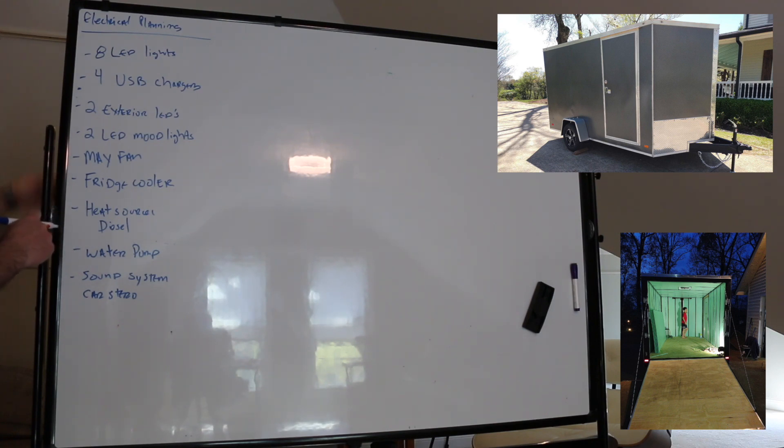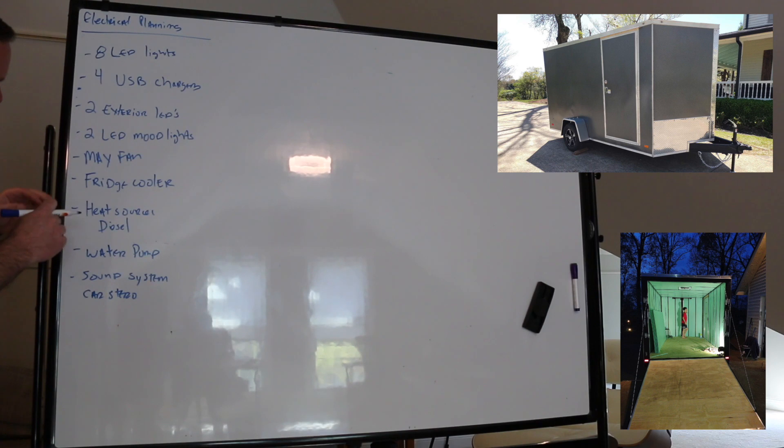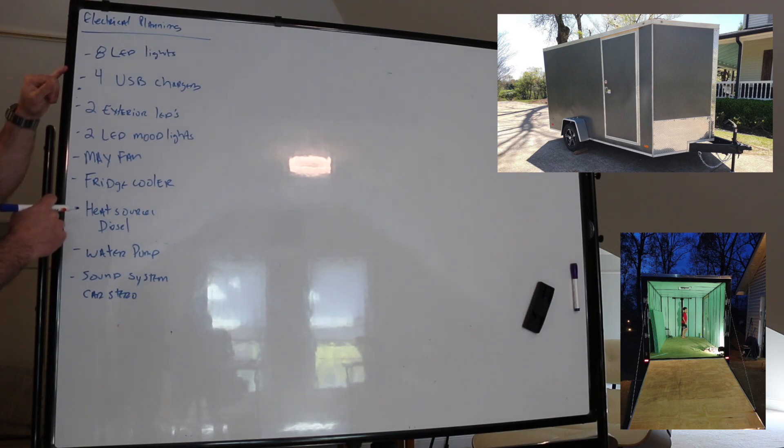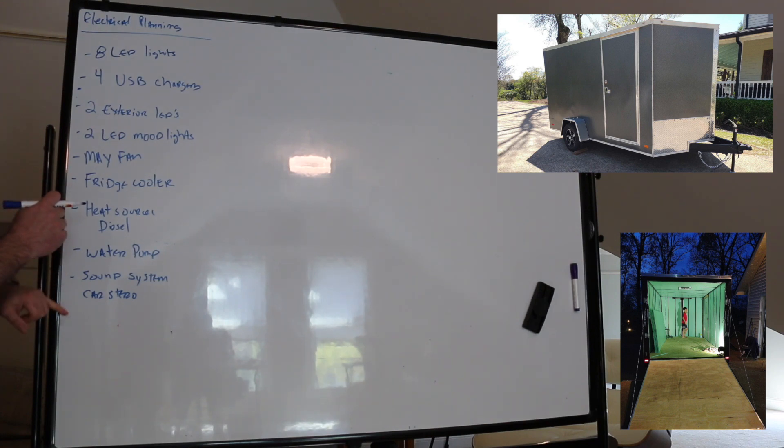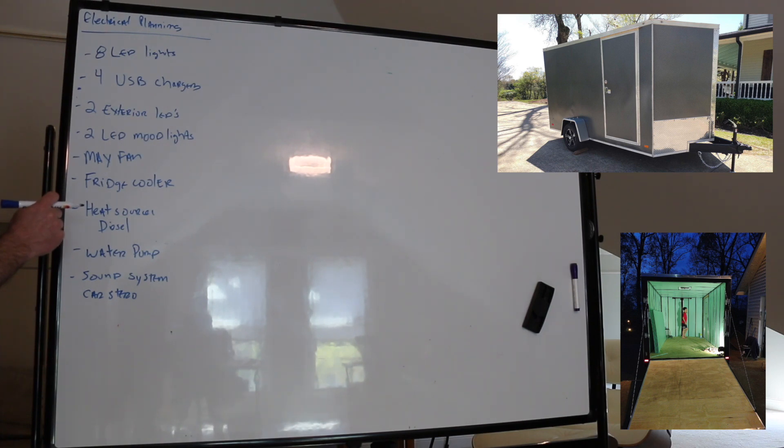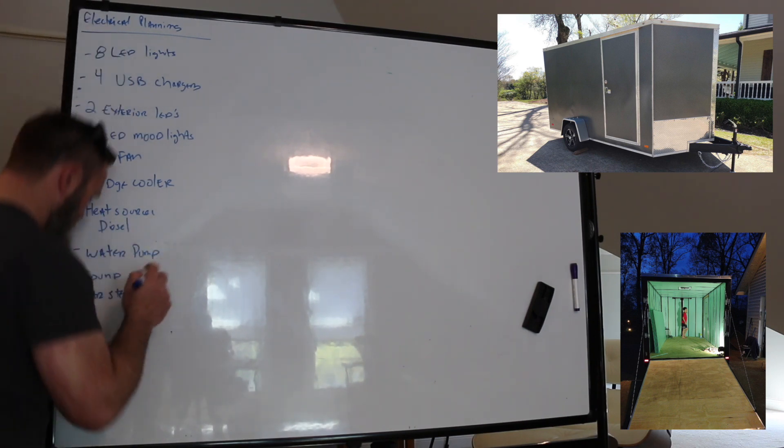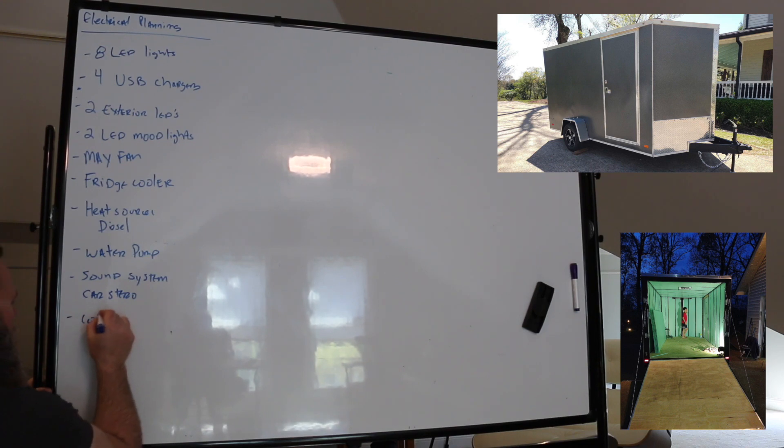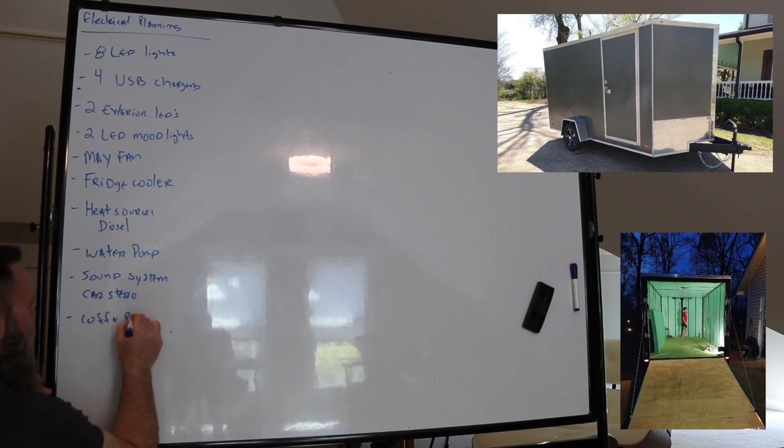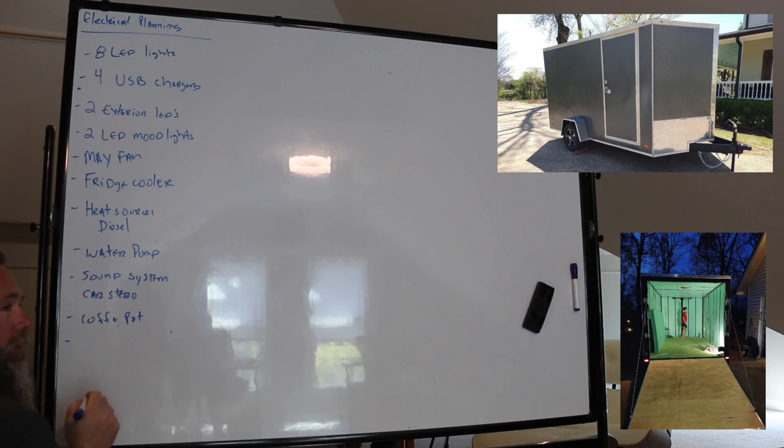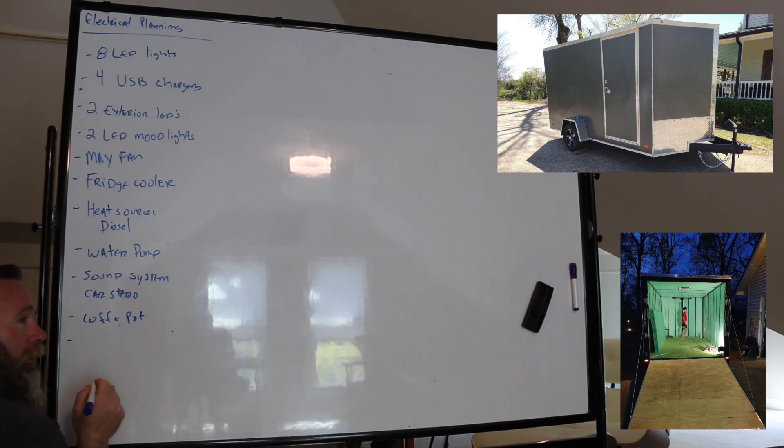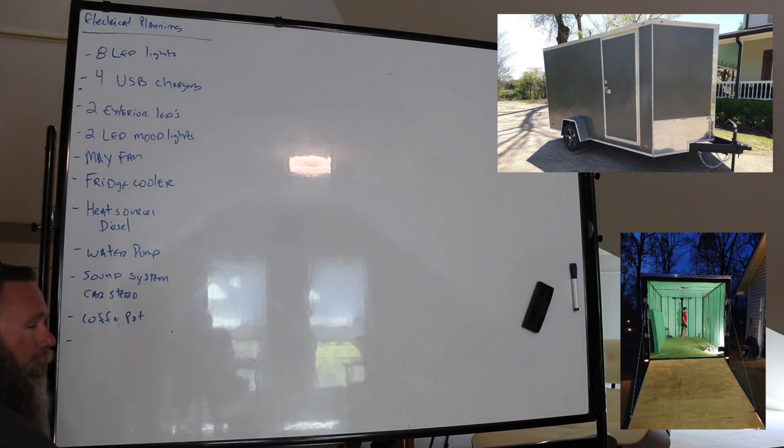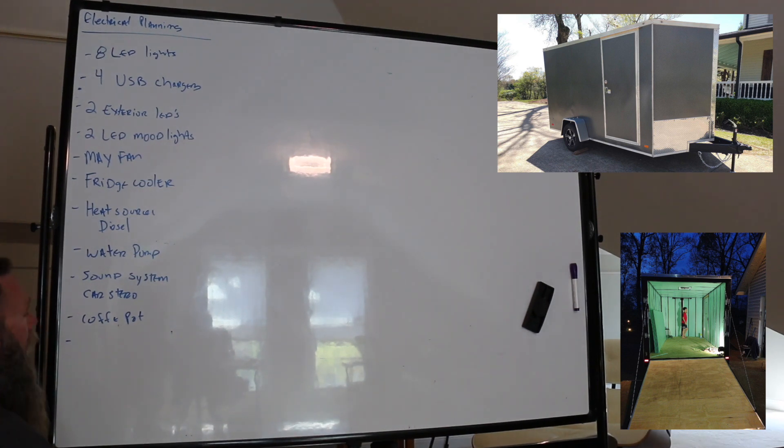What do we have left? Hot water heaters, all propane. You've got lights, heat, water, fridge, max fan, USB chargers. Coffee pot. Yeah, that's going to take a little more. When we're cooking, propane stove, so we don't worry about power for it.